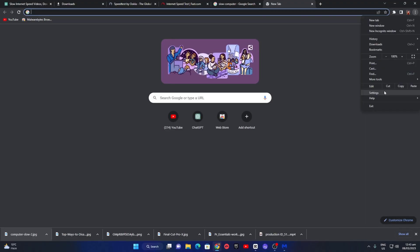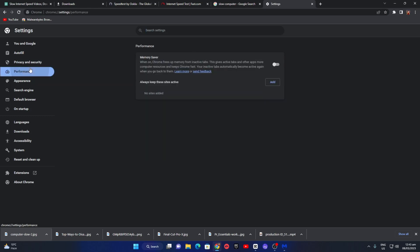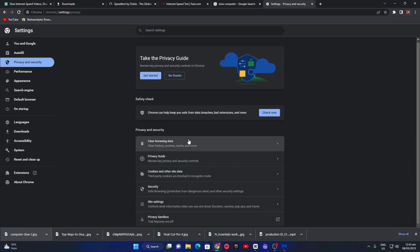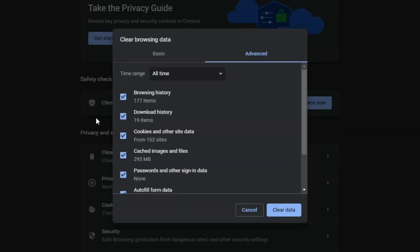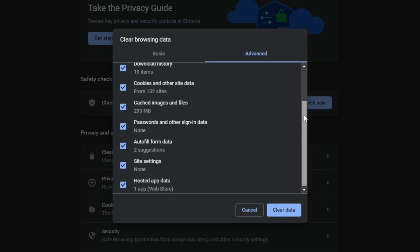Clearing your browser cache and cookies can also help improve the upload speed on YouTube, as these files can accumulate over time and cause your browser to slow down. Clearing them regularly can help you maintain browser performance and improve your uploading speed.